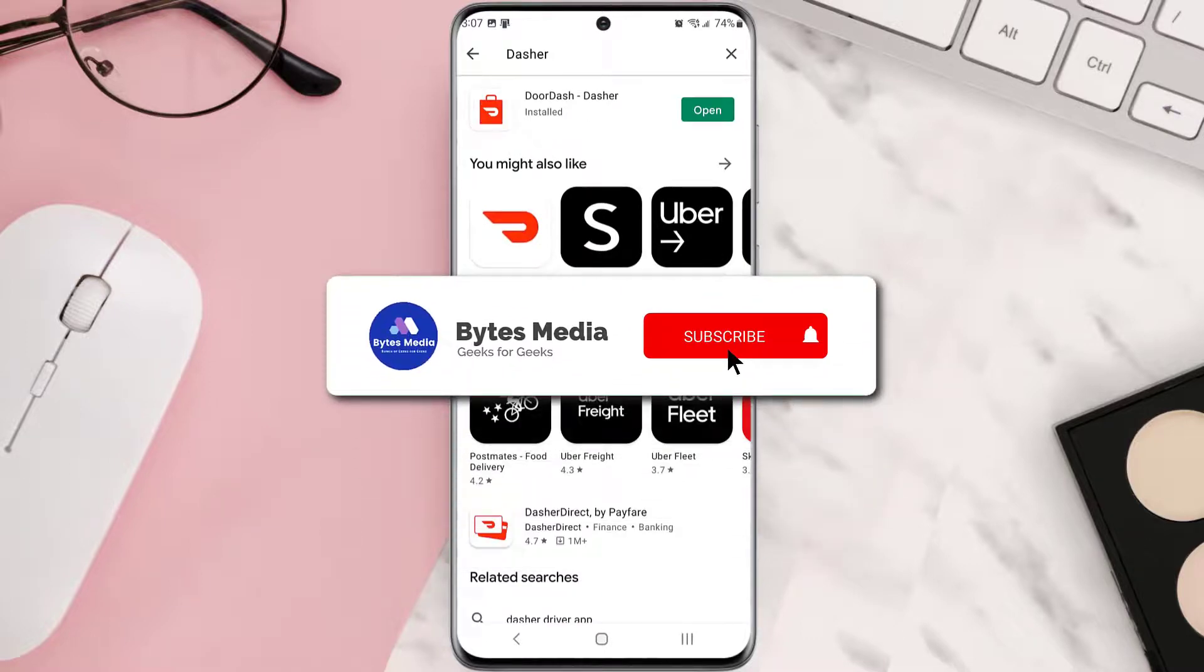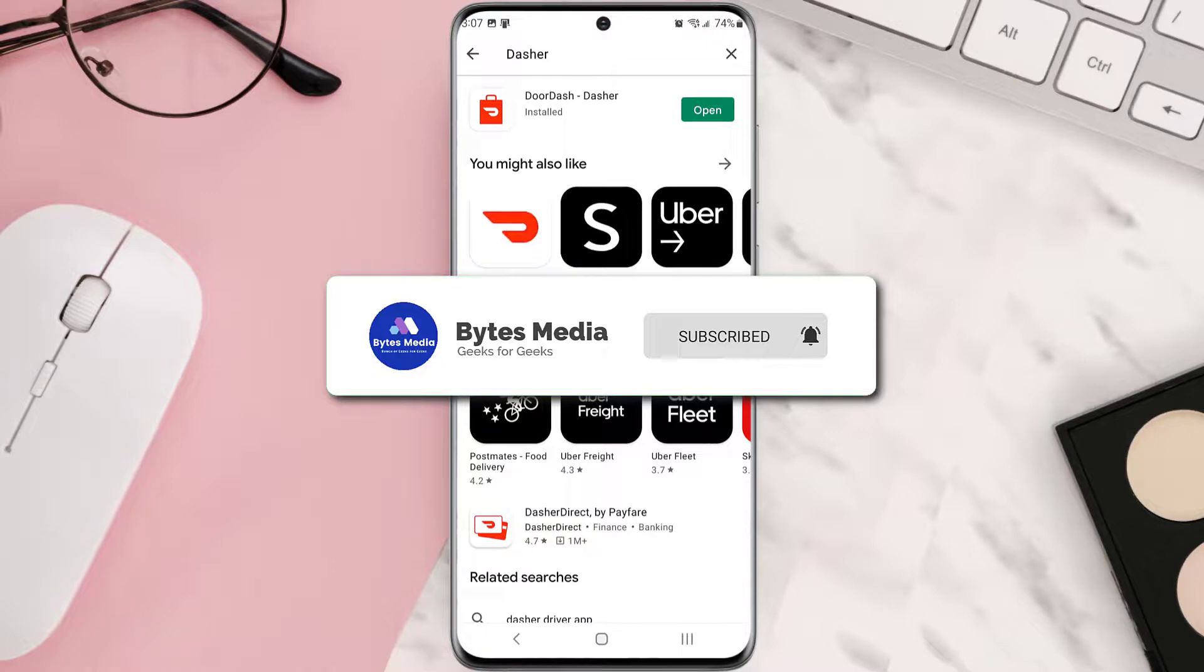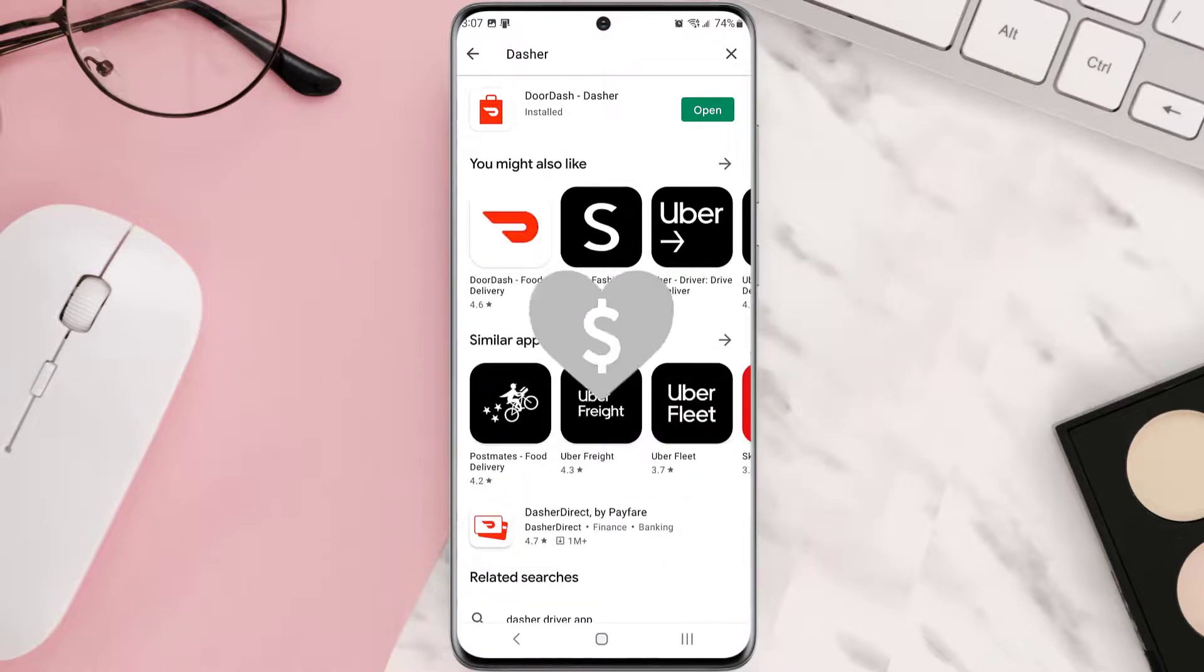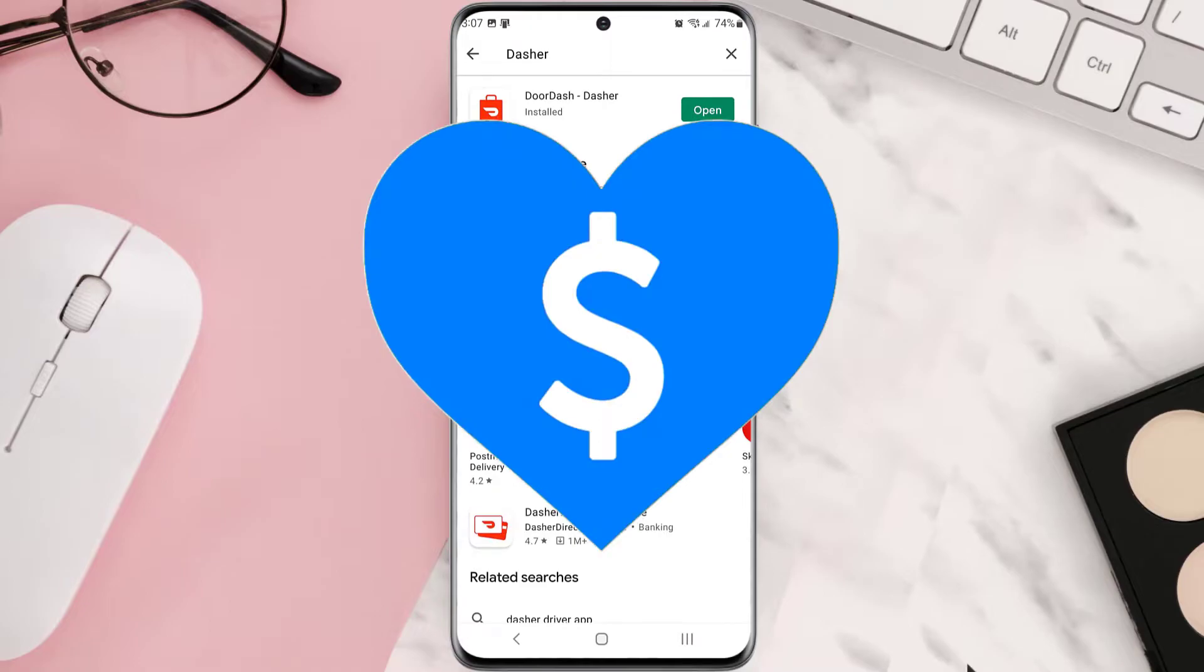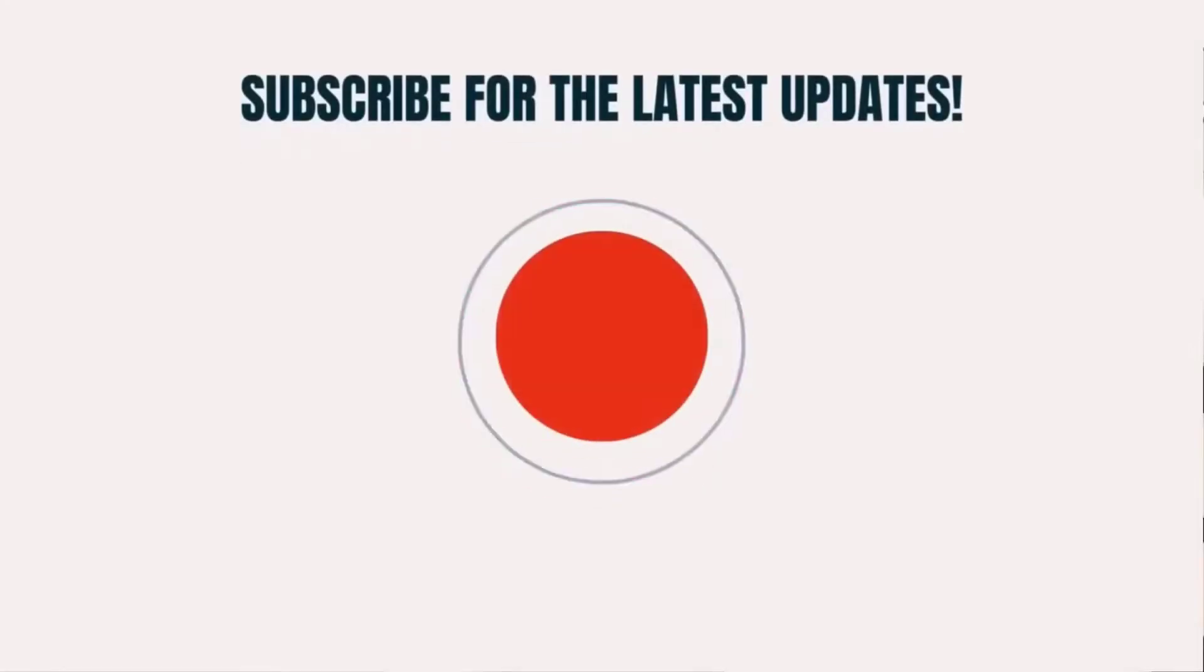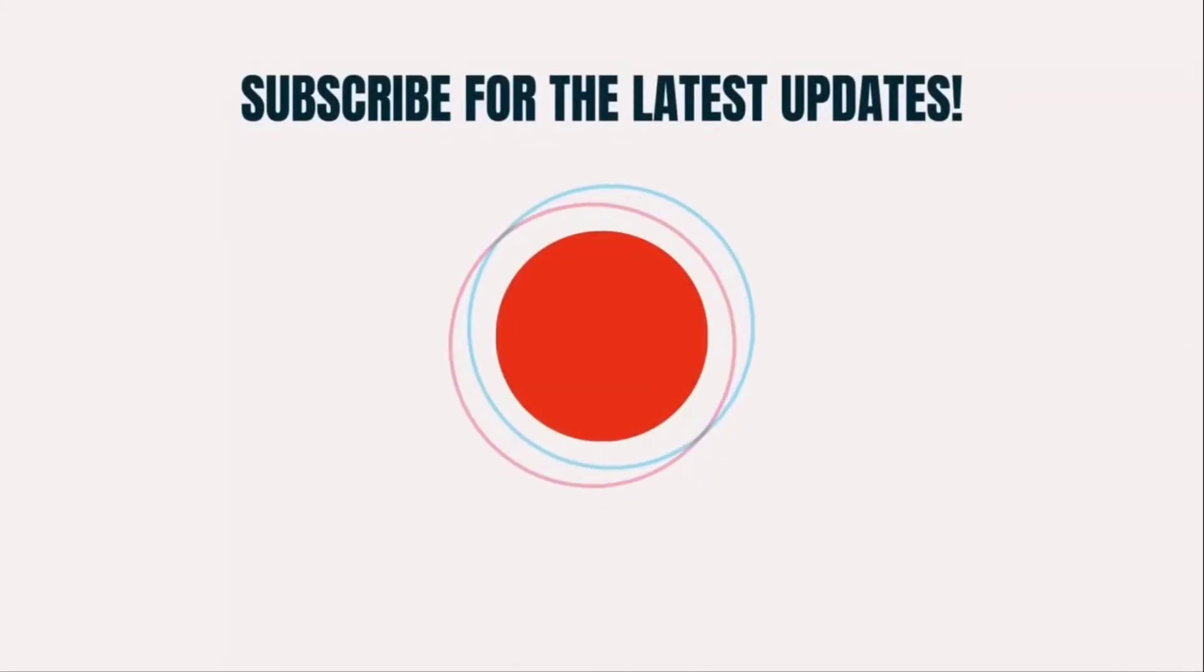Hopefully this will fix that issue, and if it did, then make sure you give this video a super thanks by clicking on this heart icon to help support the channel, and don't forget to hit that subscribe button. We'll see you in the next one.